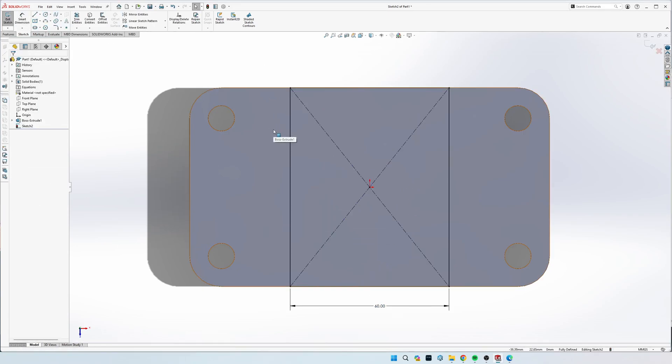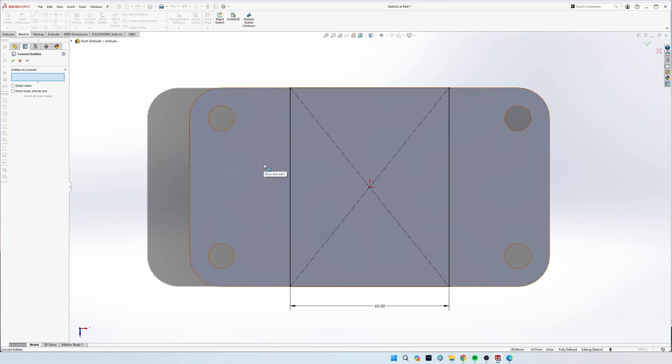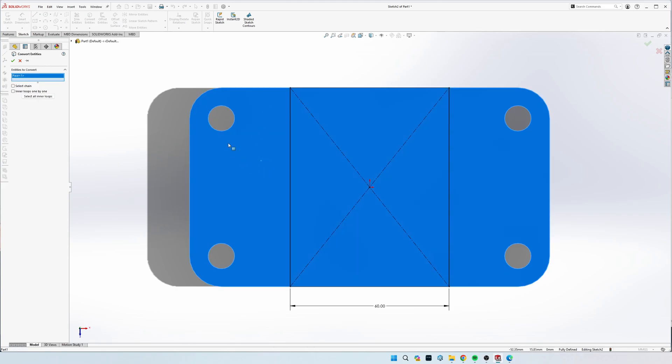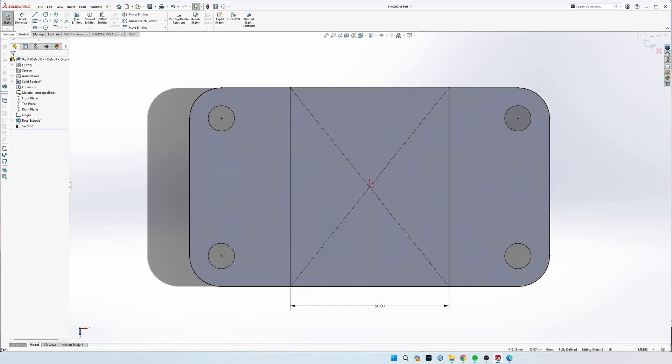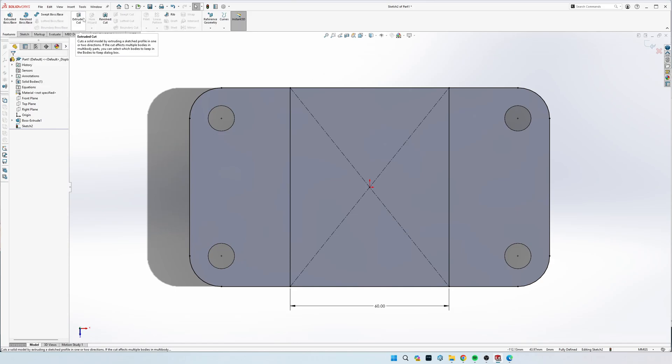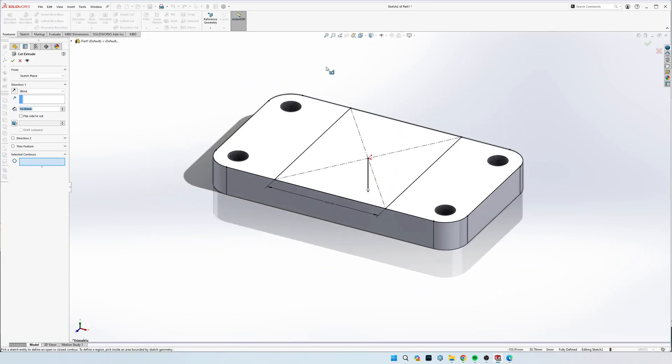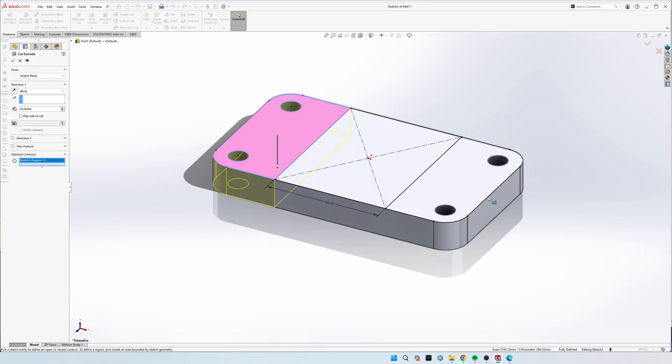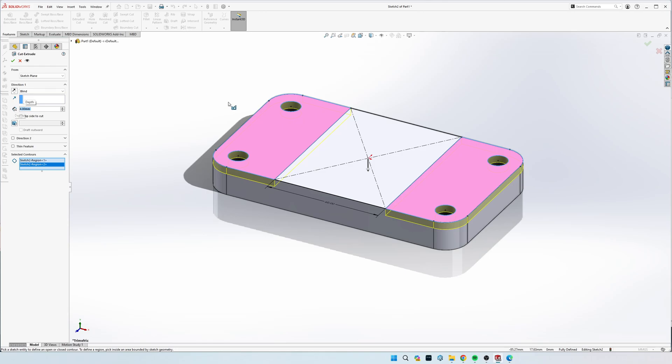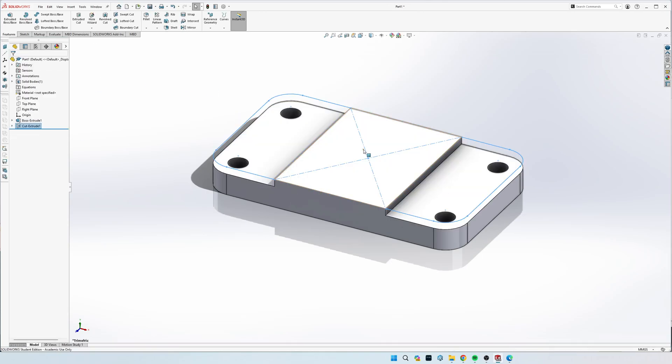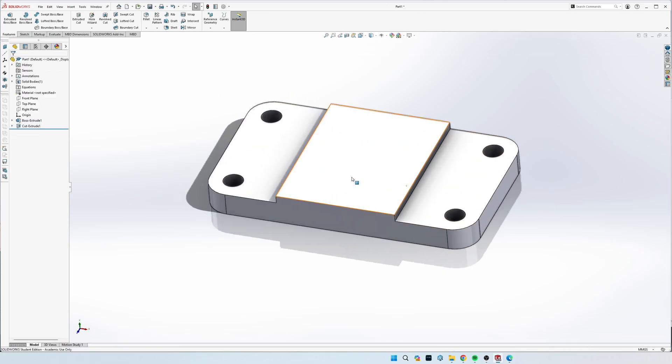And lastly, to cut each one of these sides out we need to come up here to convert entities and just click anywhere on this main face and it's going to automatically bring all of these sketch lines from our last sketch onto our current one. So now we can go to features and extrude cut and select both of these sides. So not the center, but both the left and the right side and it is a four mil extrusion. So there we go. So now we have that side done.